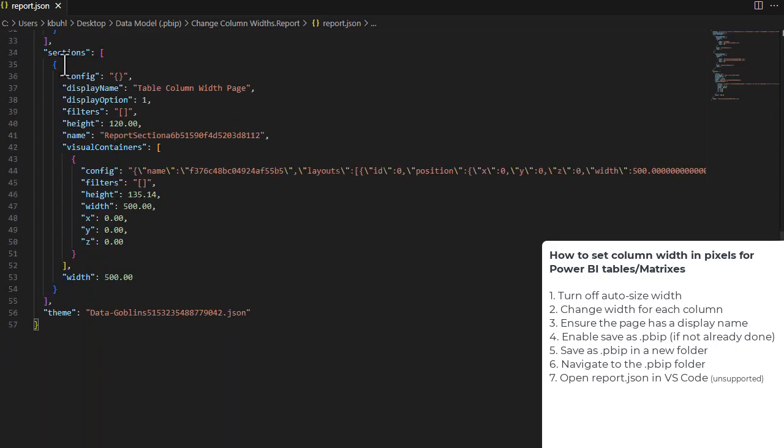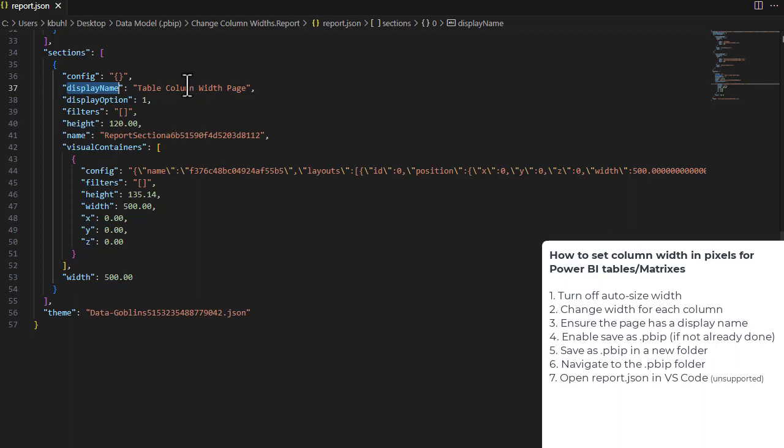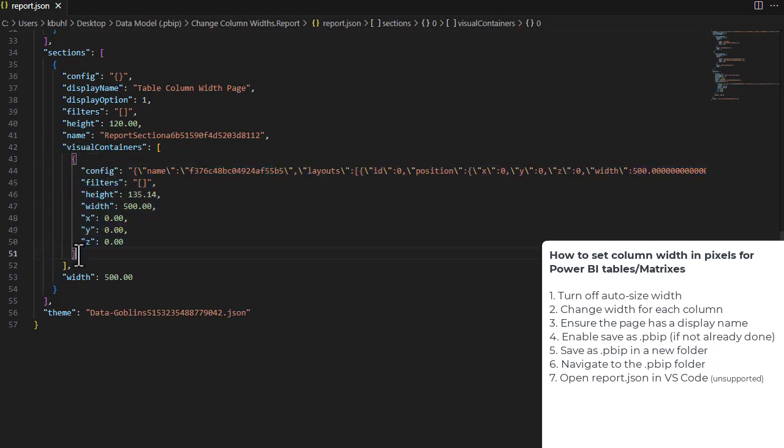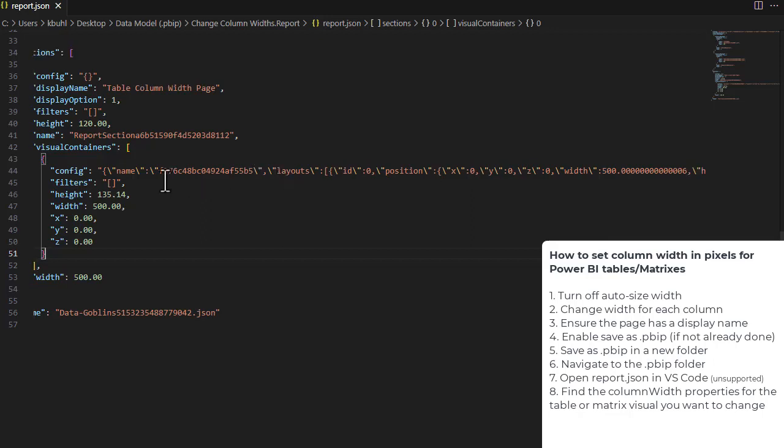If we scroll down, we have sections, which are actually the pages in your report. Then you have different properties of the section. We can see, for example, the table column width page. This is the name of our page, so we know we're looking at the right page. And we want to look at visual containers. This is a list or array of visuals on that page. We want to find the table that we're going to change.